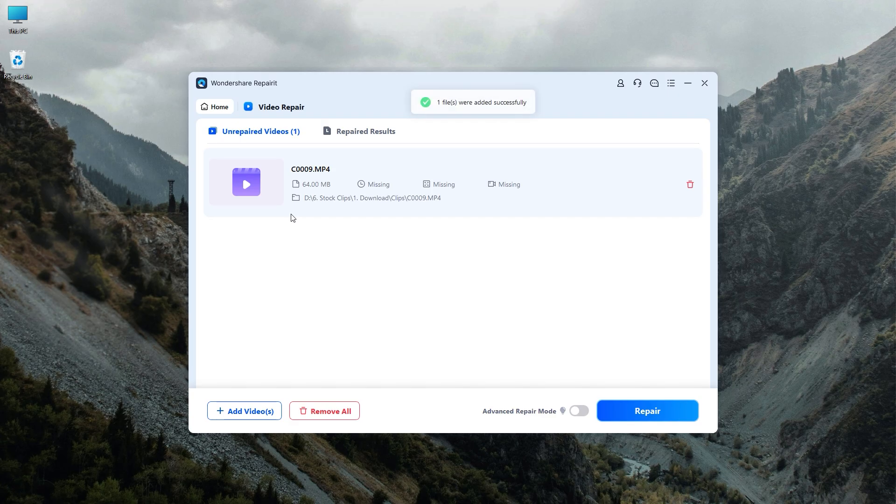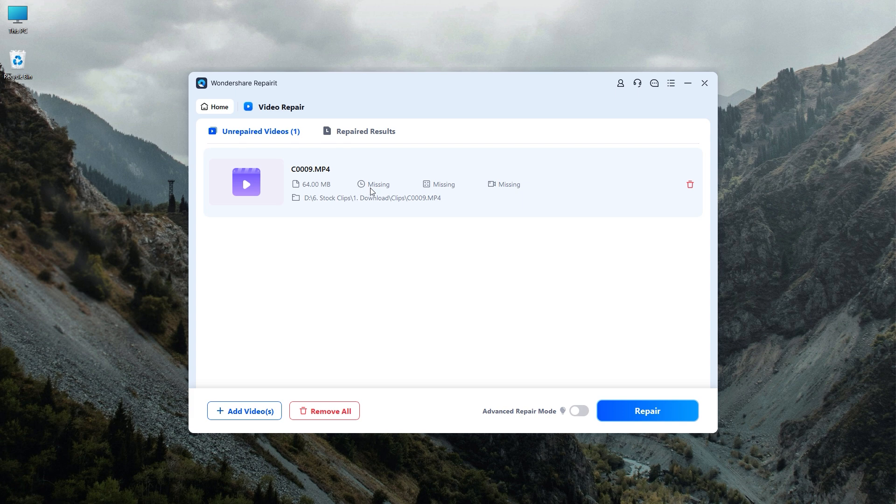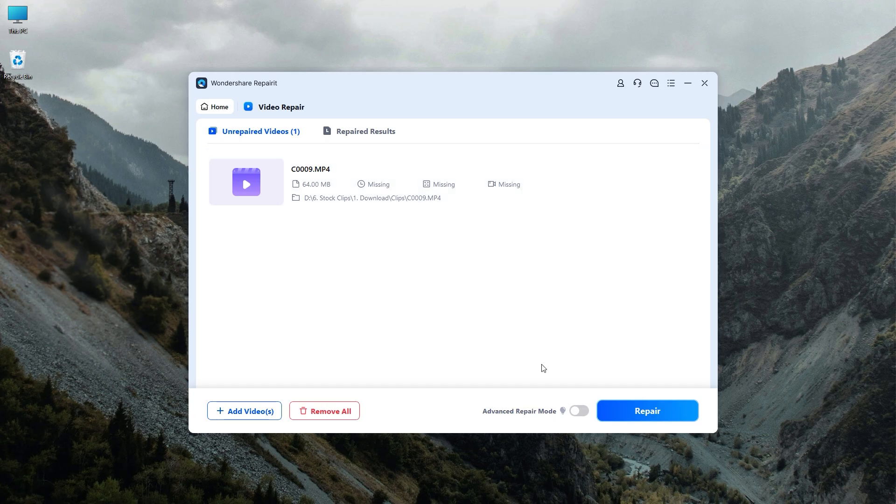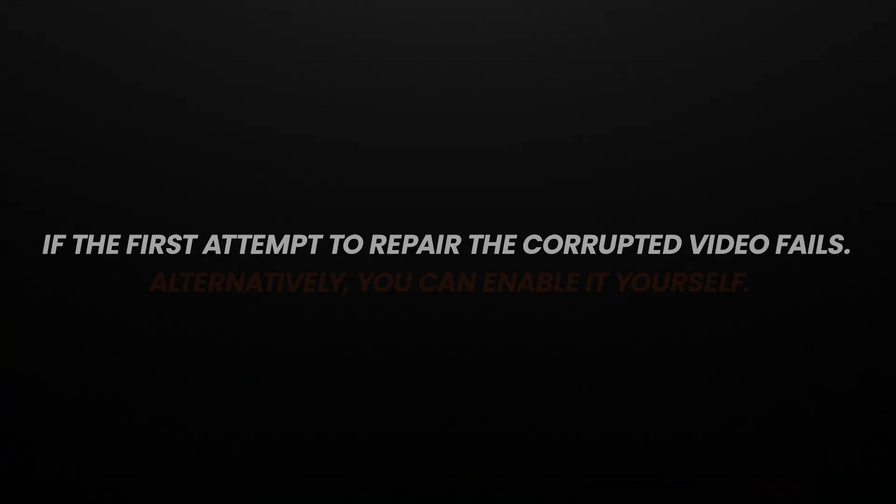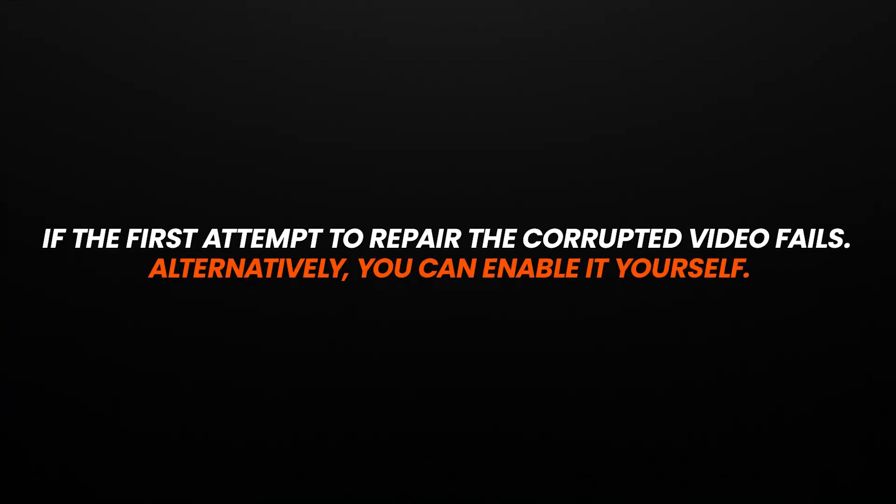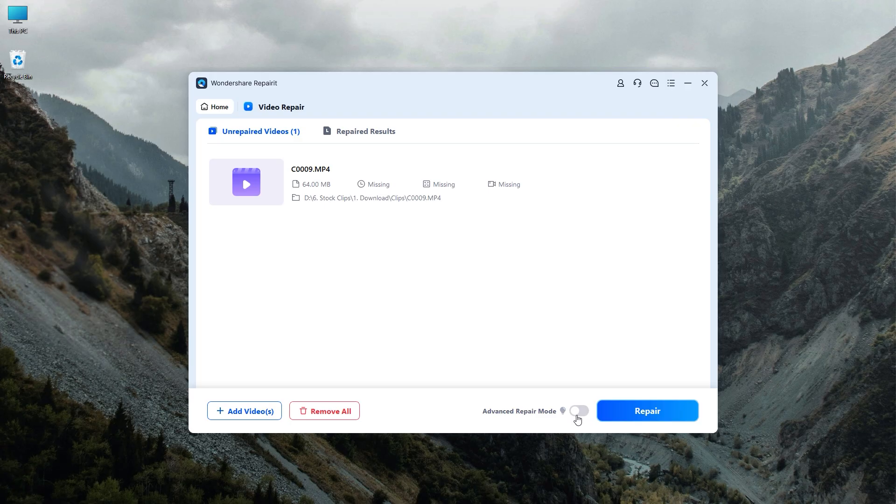Once the corrupted videos are added, the interface will display information for each video including file name, file path, file size, video duration, video resolution, and filming equipment. For this video, some information is missing. It is an advanced repair mode that will automatically activate if the first attempt to repair the corrupted video fails. Alternatively, you can enable it yourself. Now click on the repair button to allow Wondershare Repairit to fix the footage.